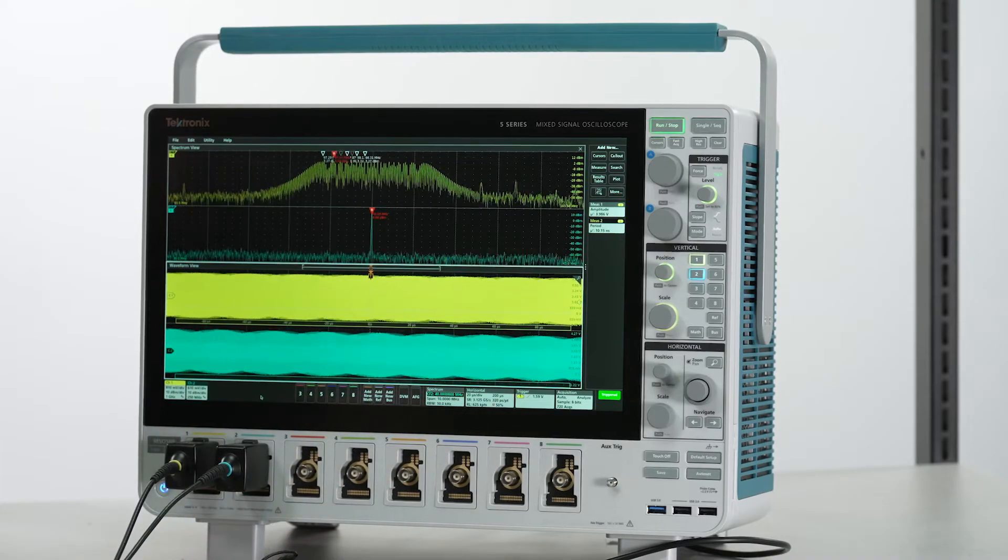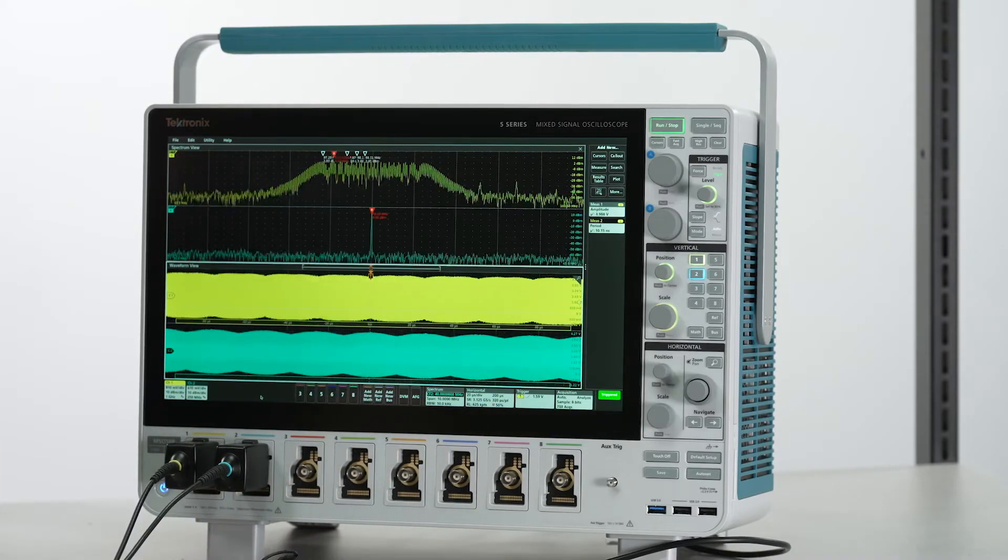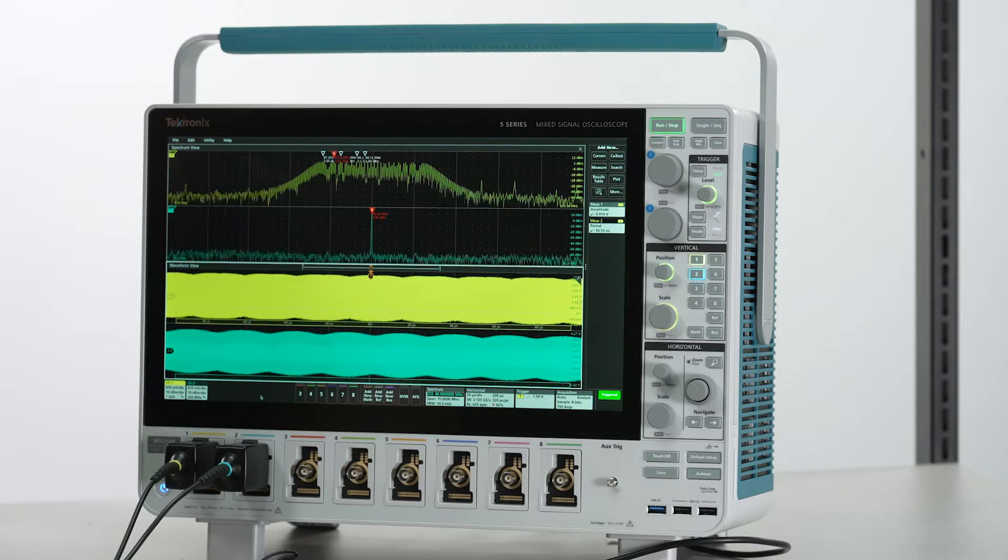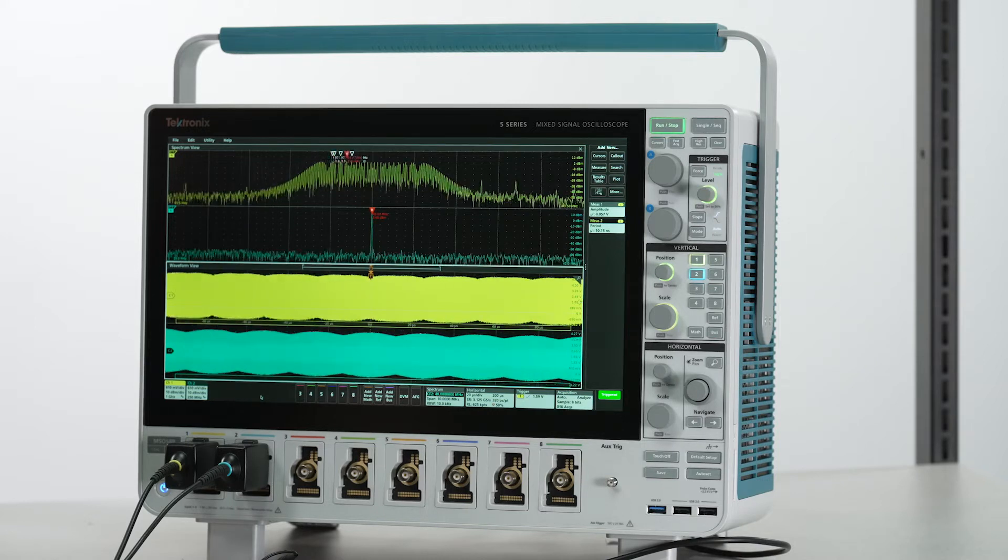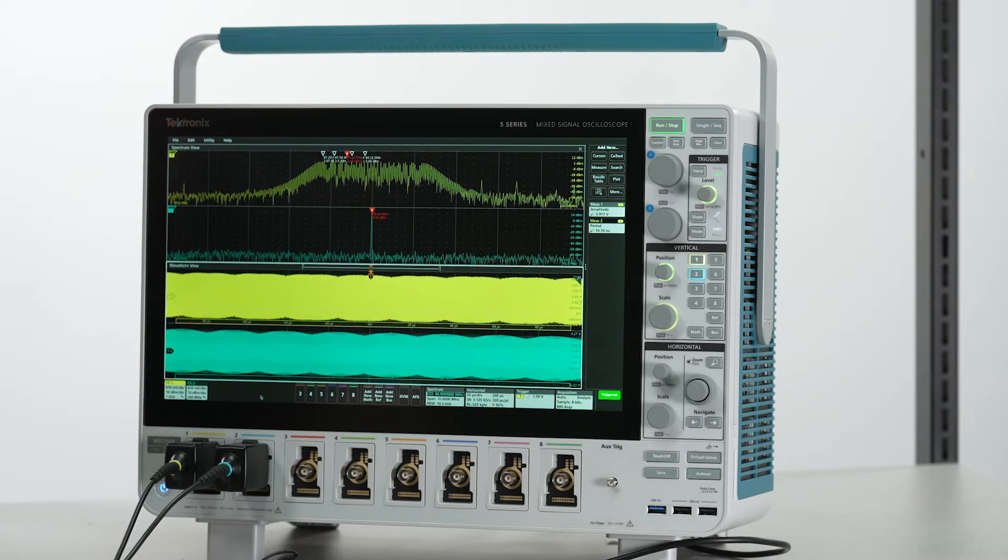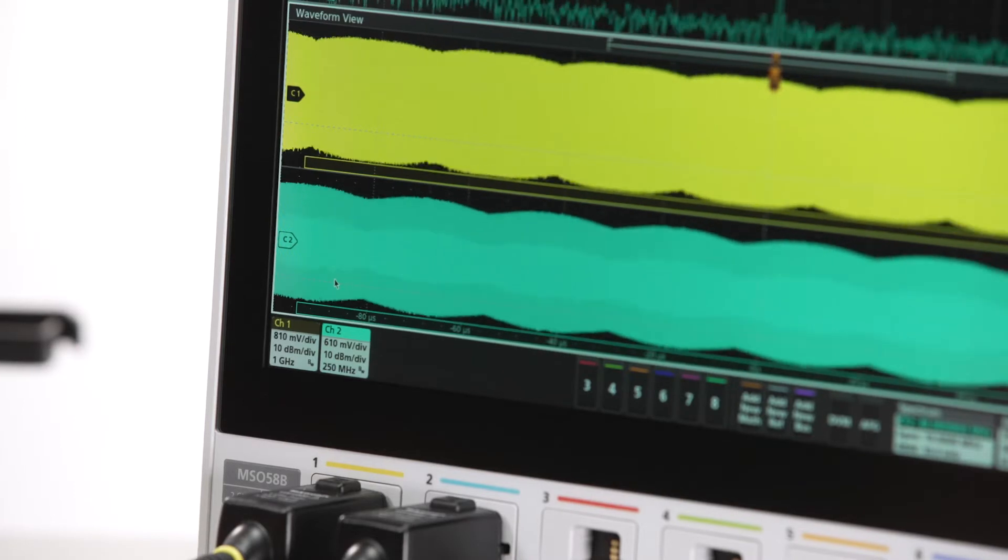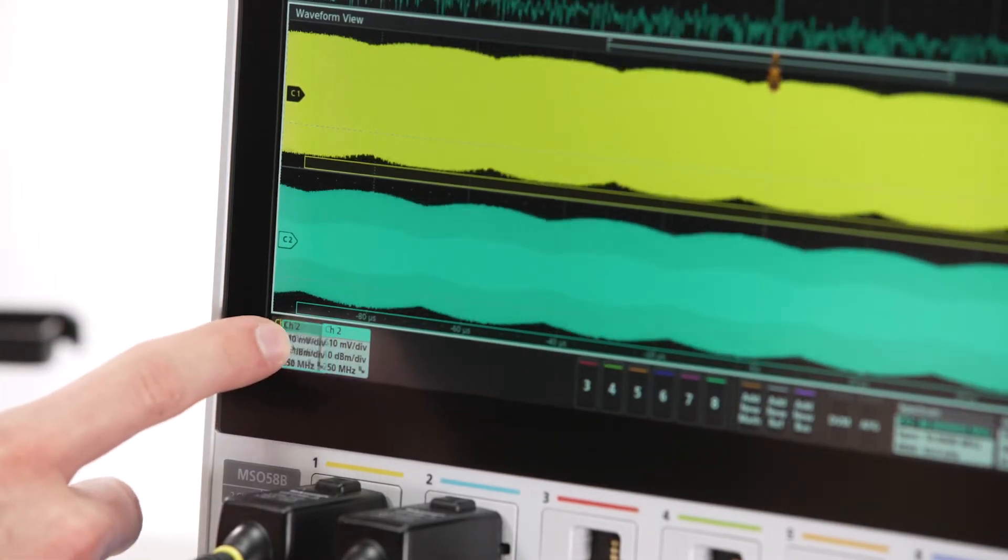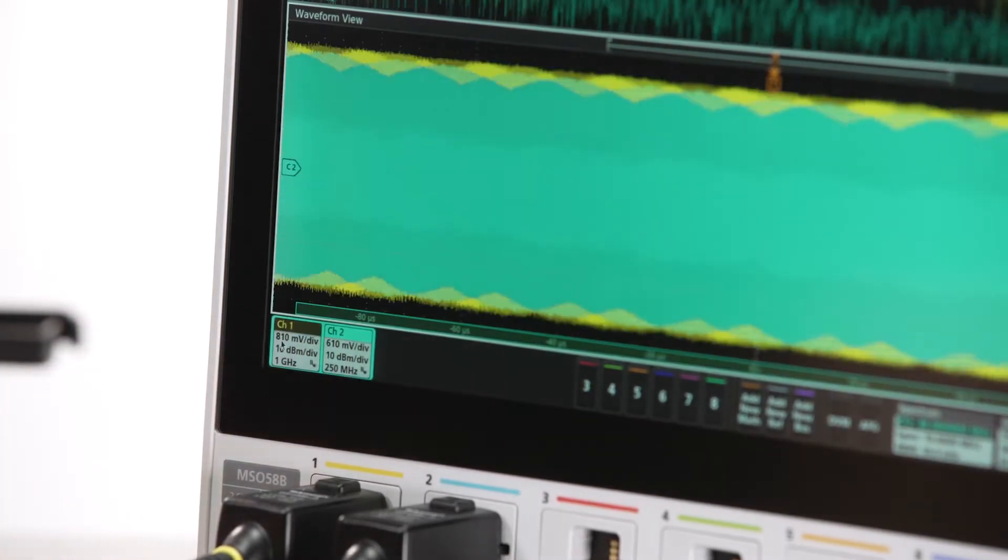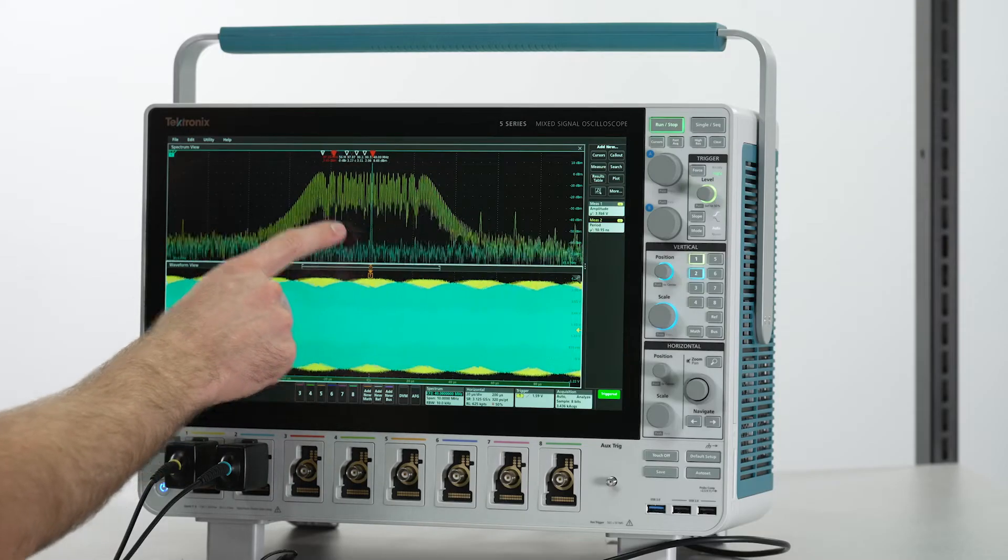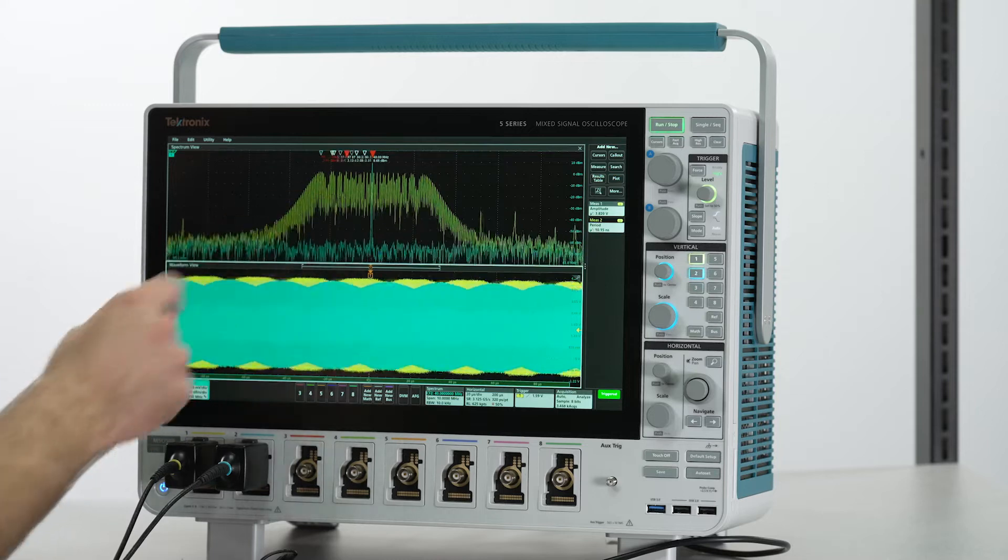No matter how many channels we add, each can be configured to its own center frequency. We can overlay the spectrum view windows to get an easier visual comparison to see interactions between signals.